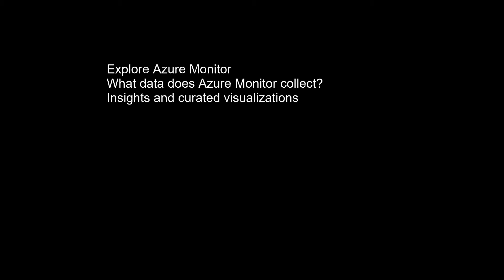Insights and curated visualizations. Monitoring data is only useful if it can increase your visibility into the operation of your computing environment. Some Azure resource providers have a curated visualization which gives you a customized monitoring experience for that particular service or set of services. They generally require minimal configuration. Larger, scalable curated visualizations are known as insights.